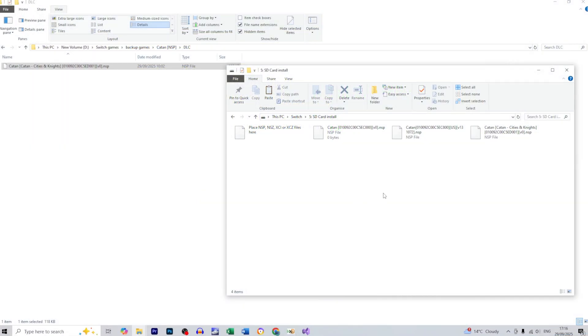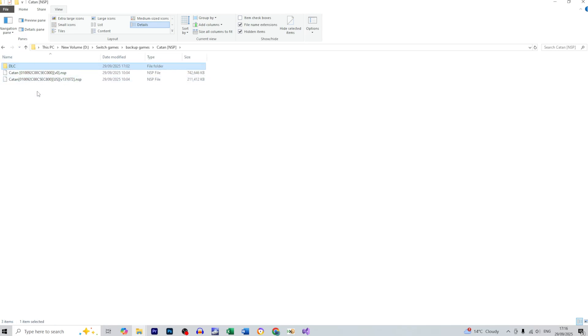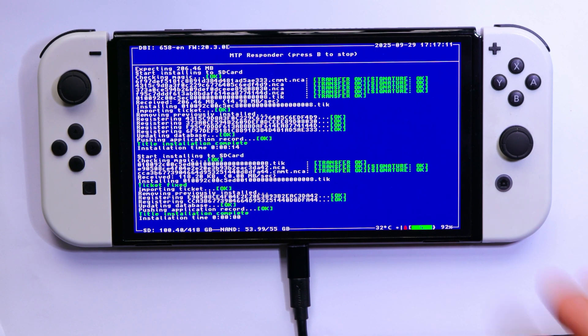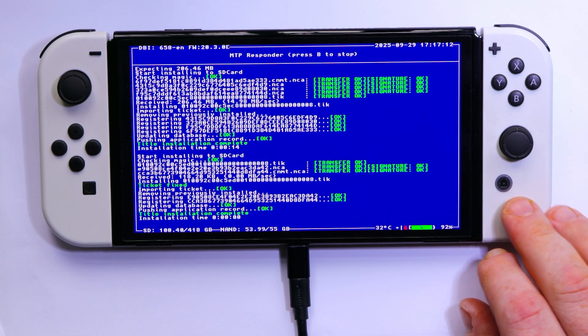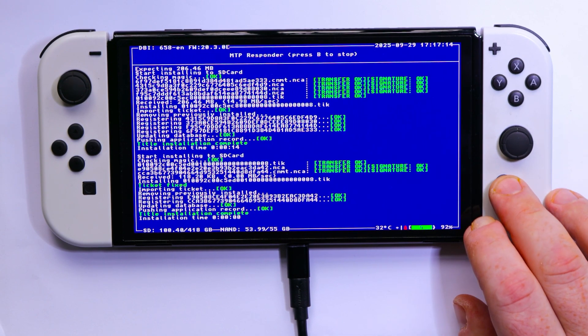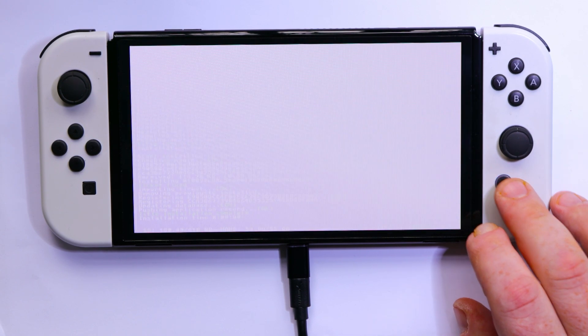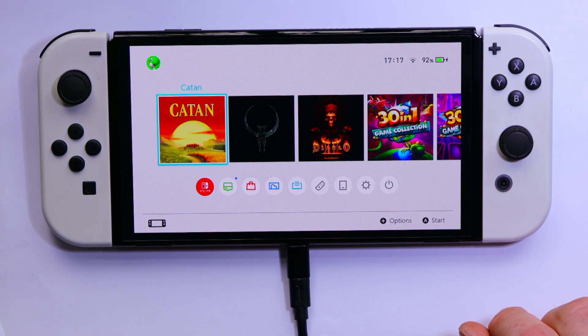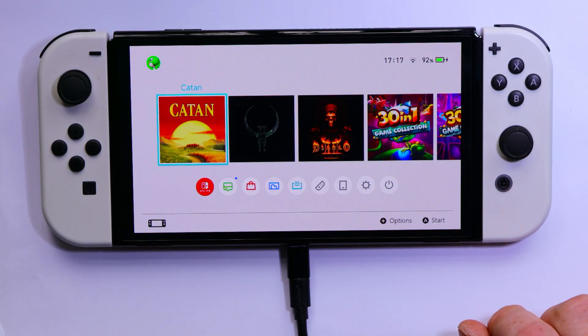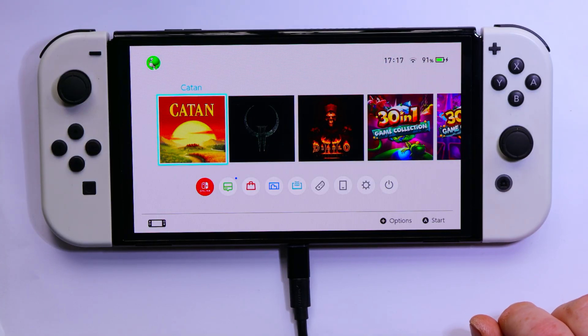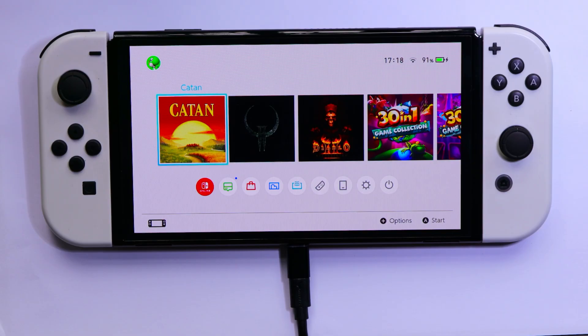All right, so now you can see that all files from here they were installed. Now it's time to check it. So first I'm going to press the home button. And yes, here we go, the game is already installed. All right, so that was the method one, file by file, but DBI is a little bit more advanced.